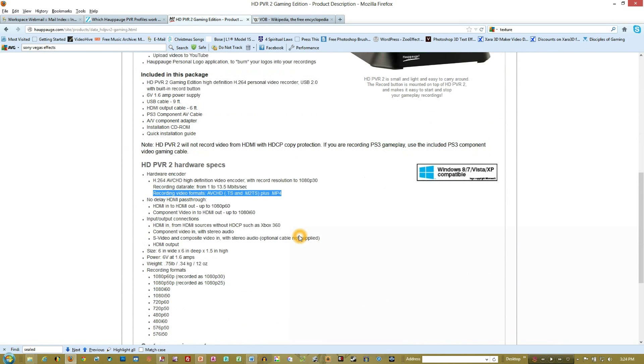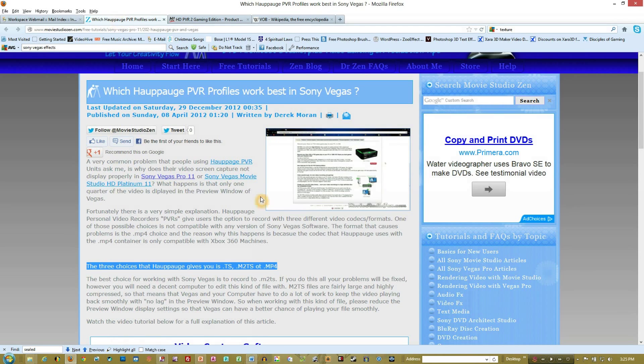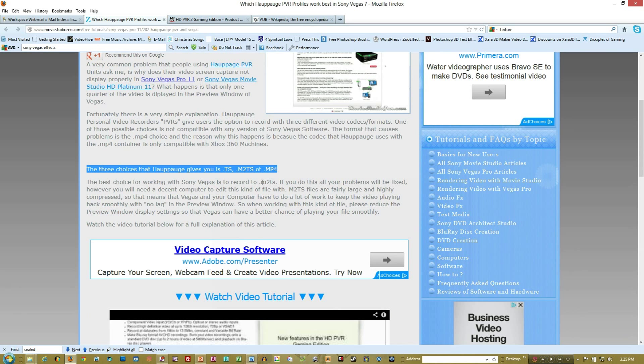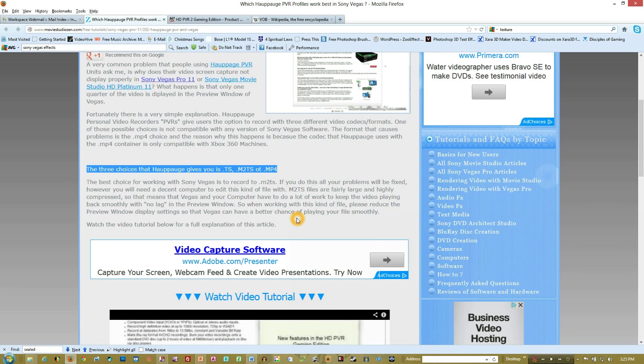And that's actually confirmed here on the HUPOG website. And it's saying that the best choice to record to is a .m2ts, and claims that it will fix all of your problems if you're having issues importing into Vegas.